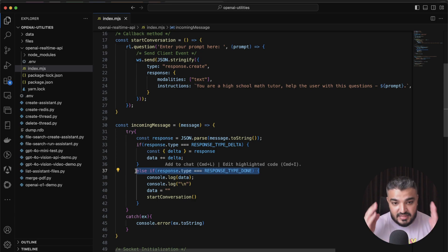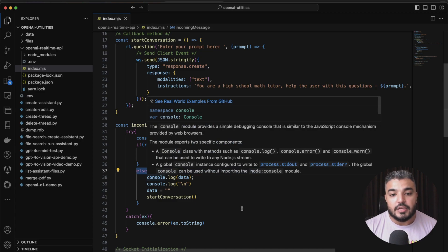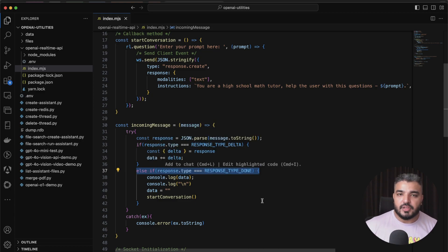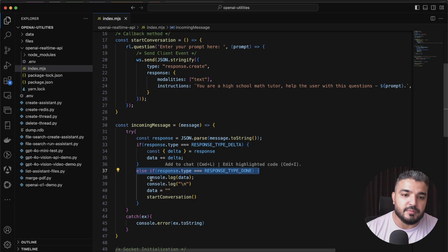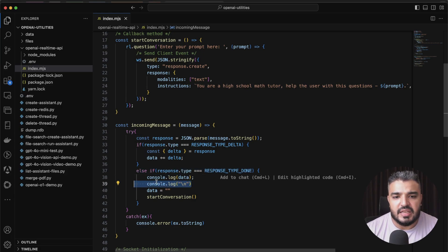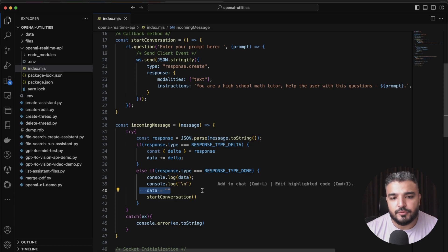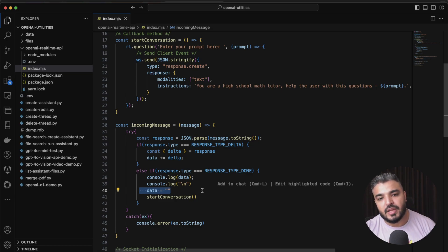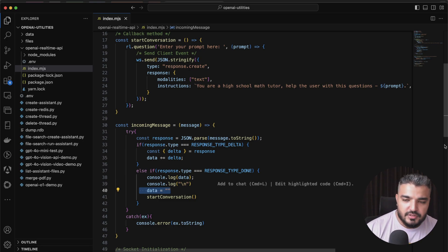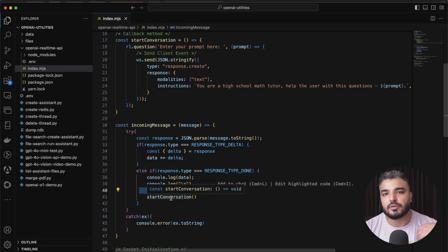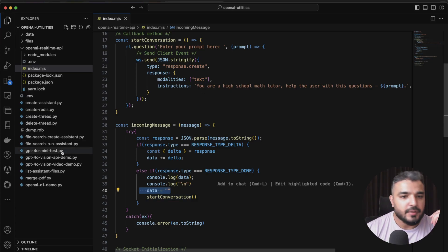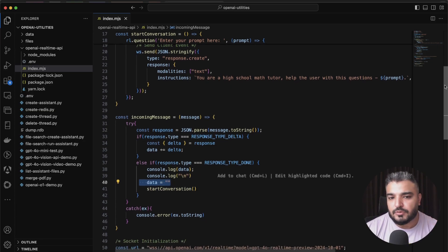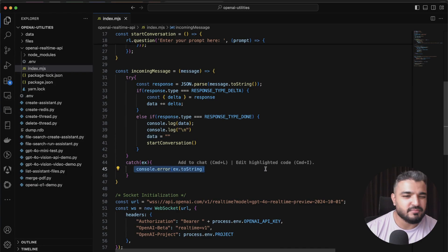That's basically the use of the data string over here. We keep on just appending the messages and once we get the response type done event, which means dude you received all the messages I'm done. When the server says I'm done, this is basically when this event hits. You can use the concatenated string and you can sort of show it on your screen here, which I'm doing. Console.log, I'm putting a next line over here as well. I sort of reinitialize my data string to empty string so that other conversations can be accommodated and I call the start conversation method. Pretty simple stuff.